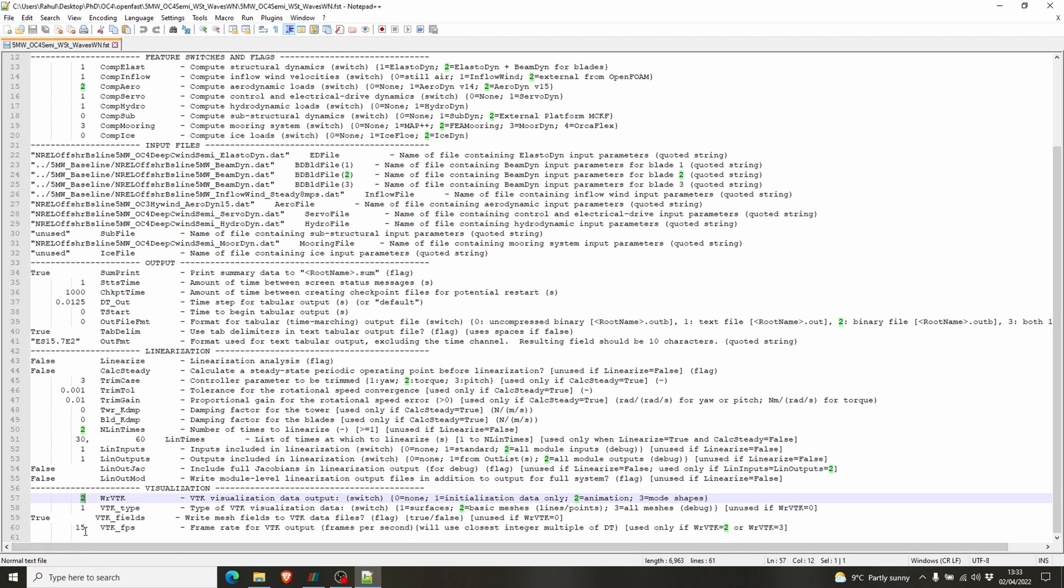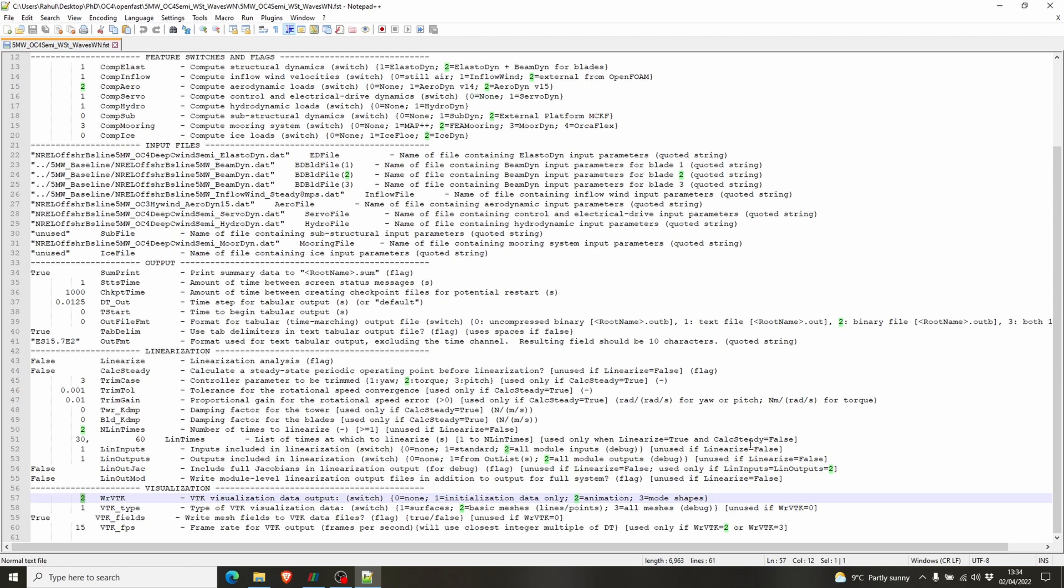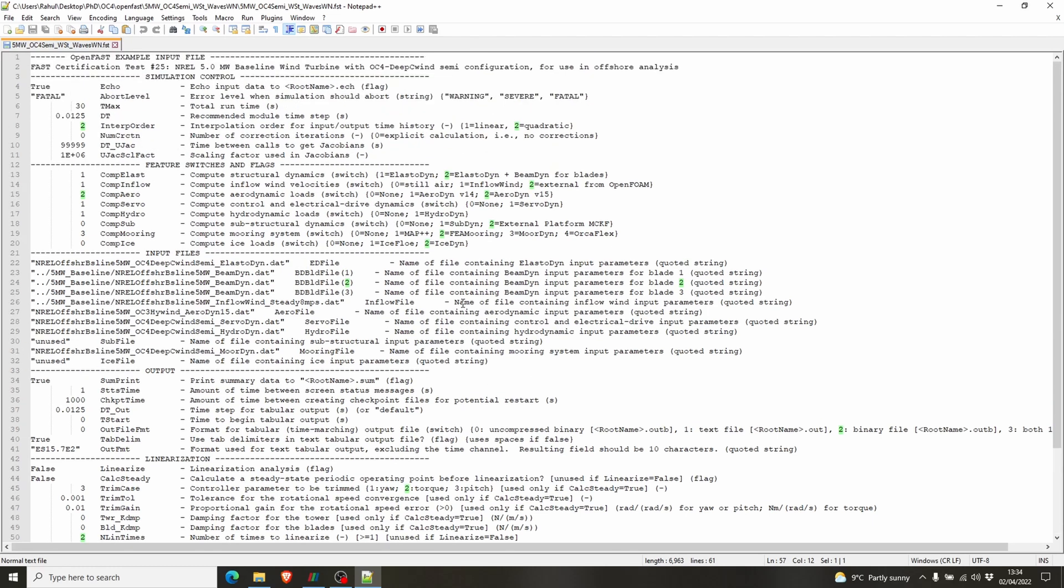Then you have to choose your frames per second. I just chose 15, you can choose 30 or 60, it's up to you. If you choose 30 or 60 your video will be a little better, but it will take a little more time to make it into an AVI or a video file. So for now I just chose 15 and that's it actually.